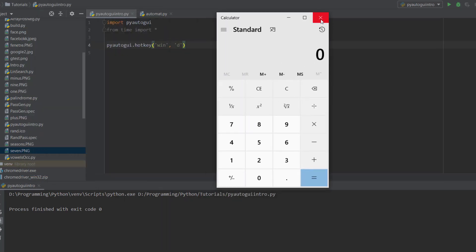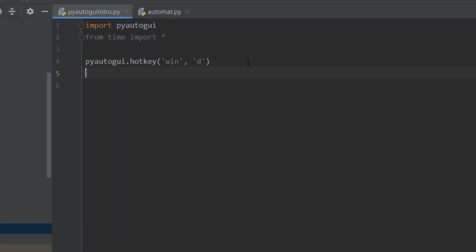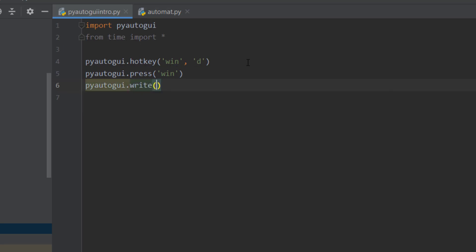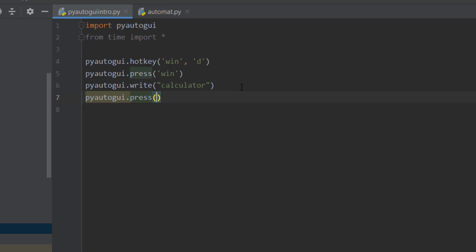These buttons are not the same size as the previous one. We're going to press the Windows button with pyautogui.press(), then type 'calculator' using pyautogui.write(), and after typing the calculator name we'll press Enter with pyautogui.press('enter') to open it.